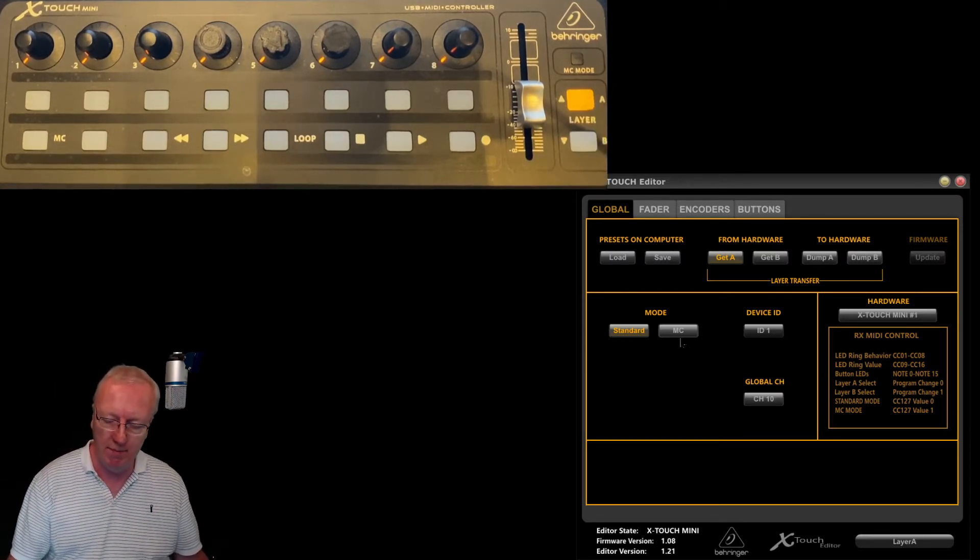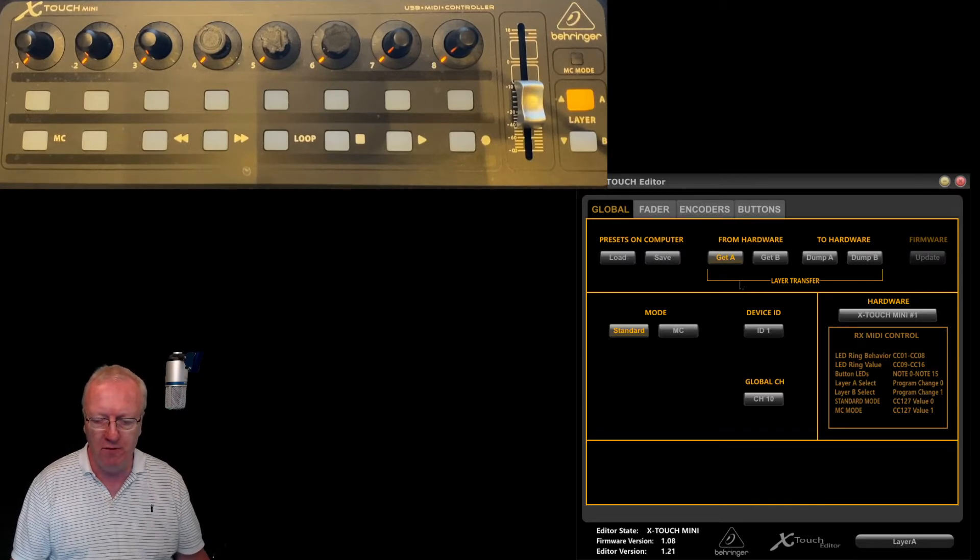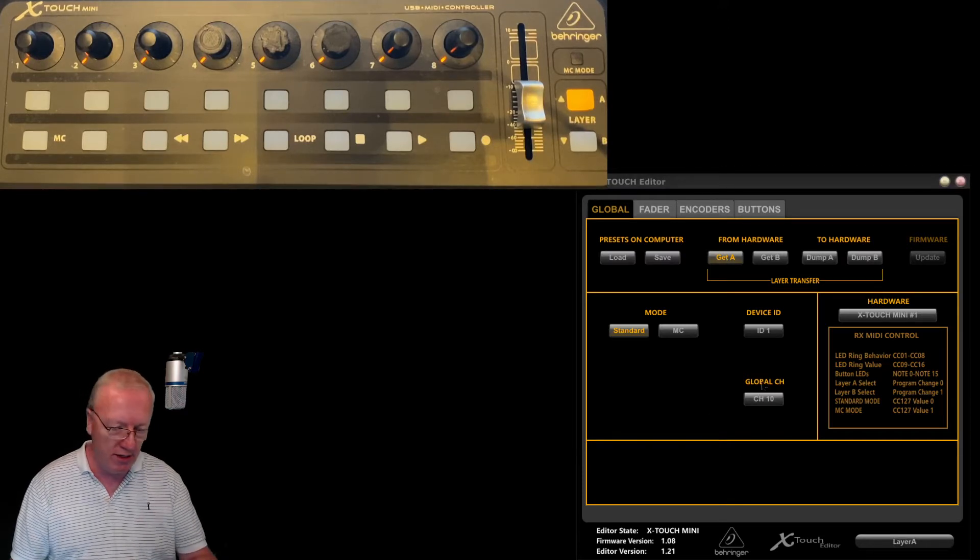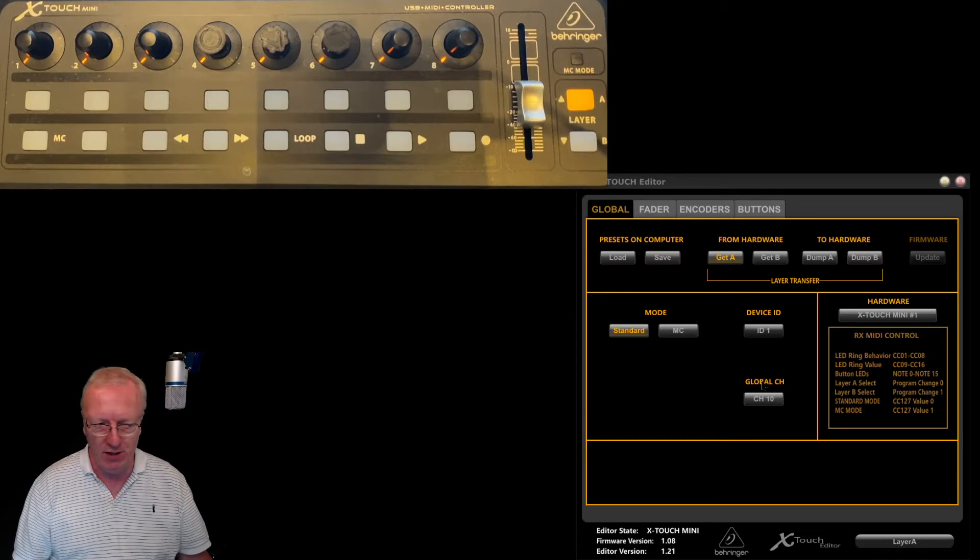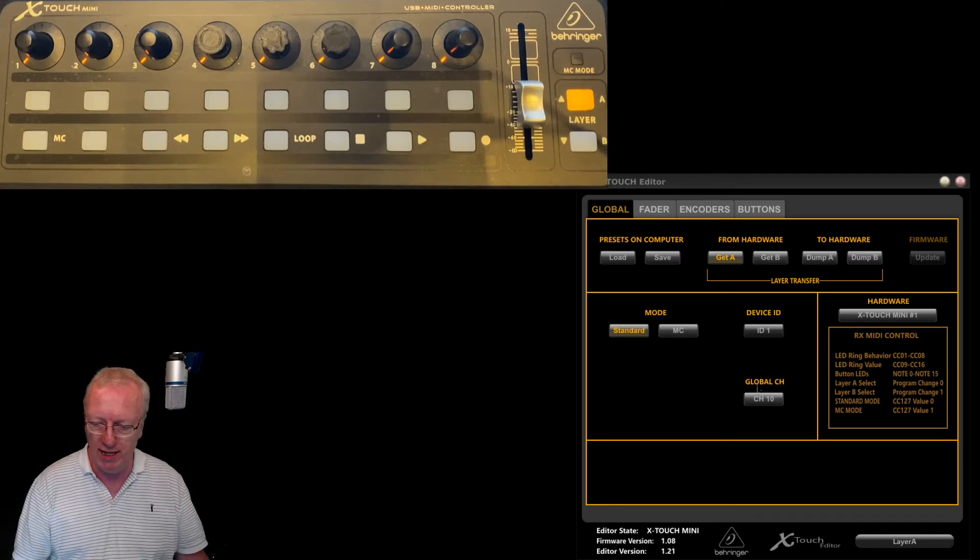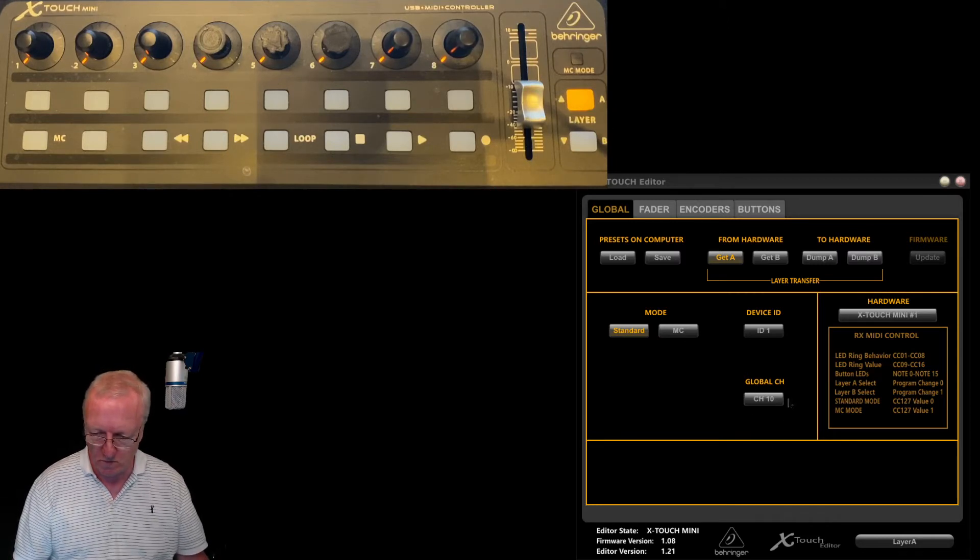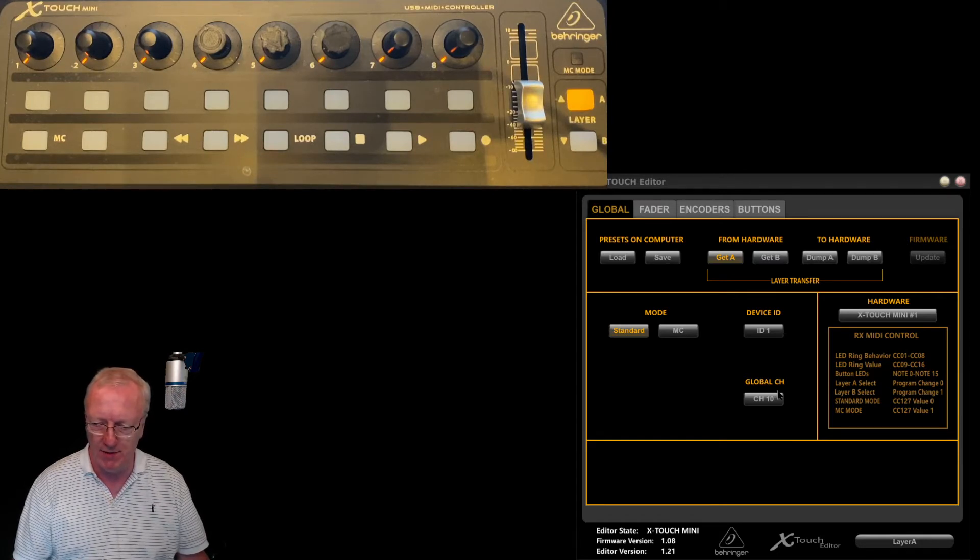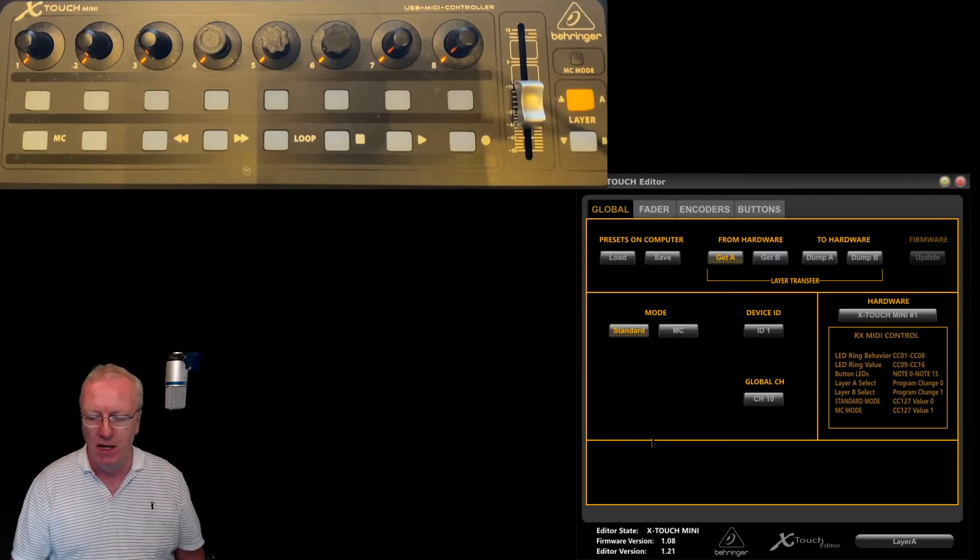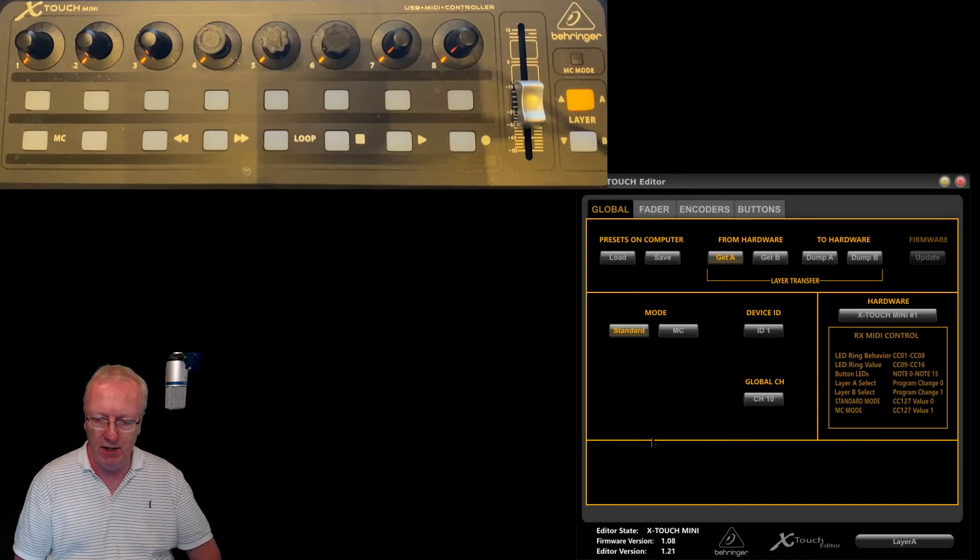I'm going to get from the hardware that's plugged in by pressing the Get A button. You'll get a pop-up that says 'Are you sure?' I click yes. Now I get a pop-up that says 'A layer completed successfully, please click close.' Now I can see how the buttons are configured at the moment.